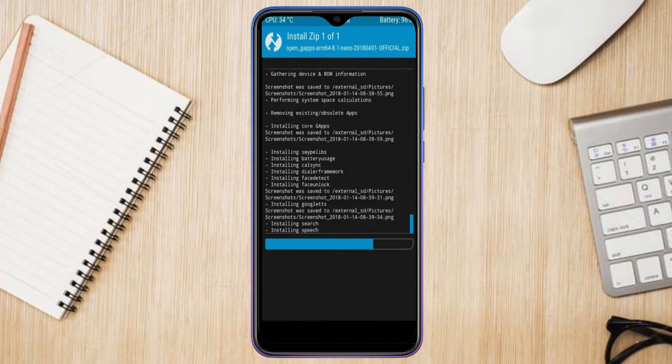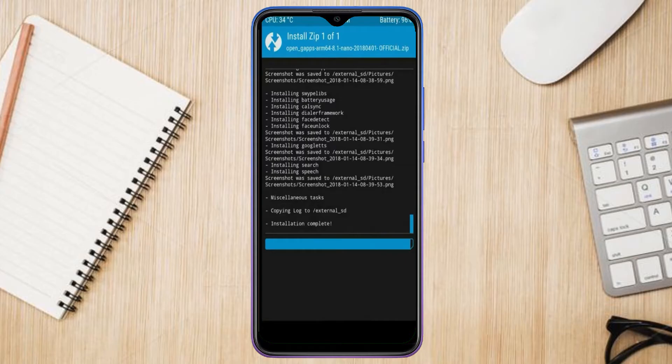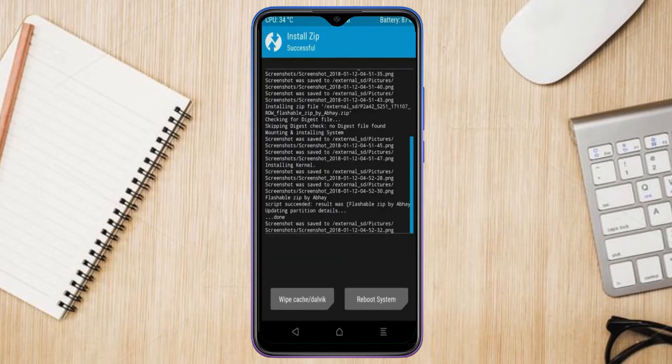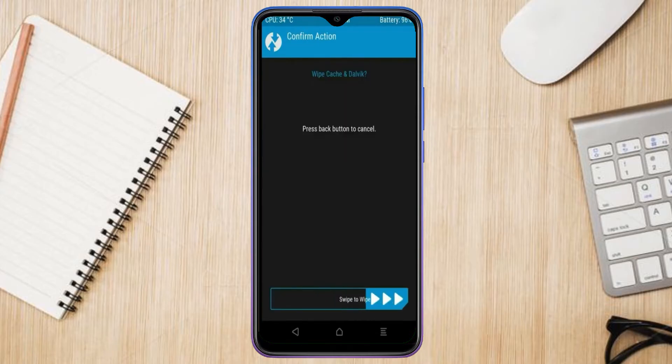Before we proceed to reboot our system, we need to wipe temporary data. Select wipe and swipe right to wipe data.